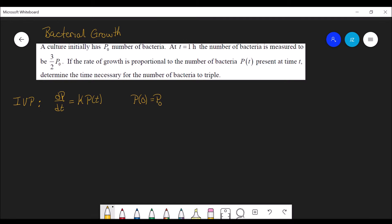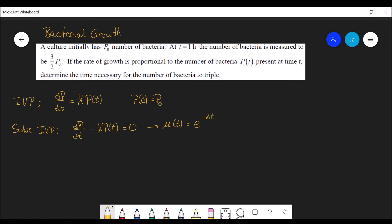We wish to solve this initial value problem. We are going to rewrite it as dp/dt minus k times p(t) equals 0. This is a first order linear equation. Our integrating factor μ(t) will be e to the negative kt, because the integral of negative k is negative kt. So now we have e to the negative kt times dp/dt minus k·e to the negative kt times p(t) is equal to 0.